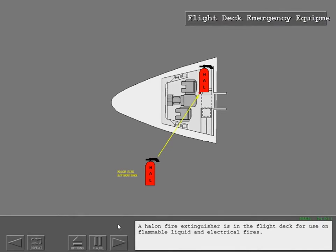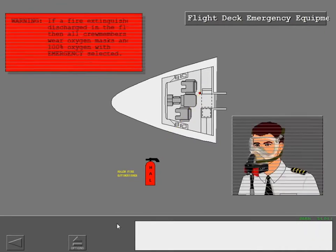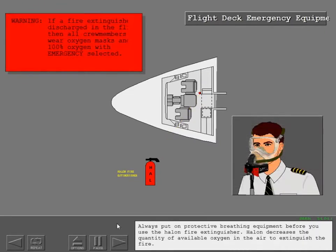A Halon fire extinguisher is in the flight deck for use on flammable liquid and electrical fires. Always put on protective breathing equipment before you use the Halon fire extinguisher. Halon decreases the quantity of available oxygen in the air to extinguish the fire.